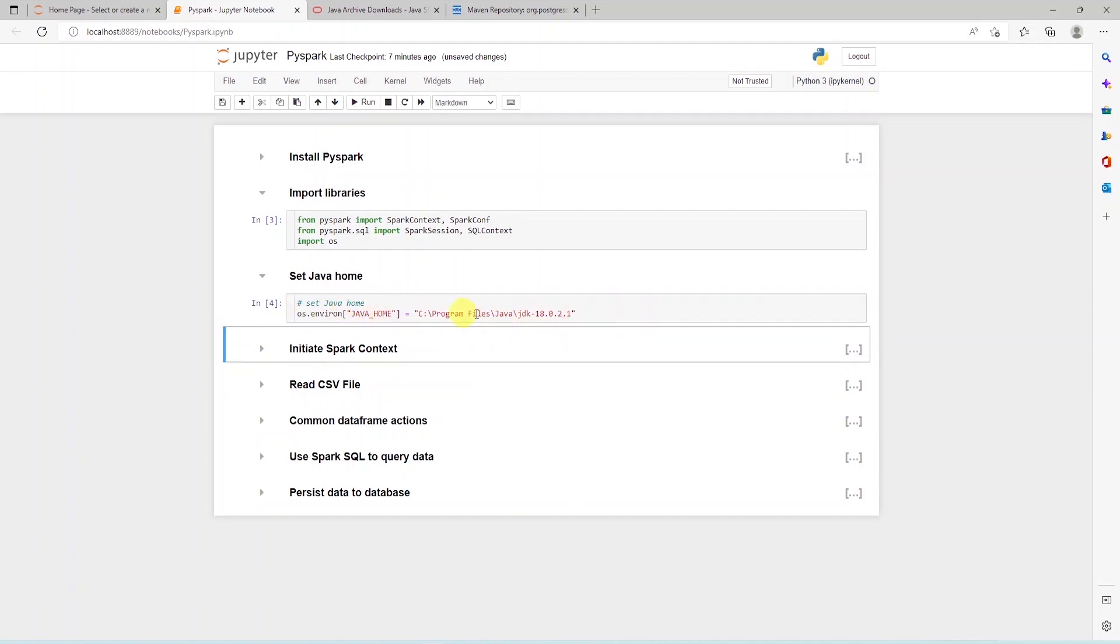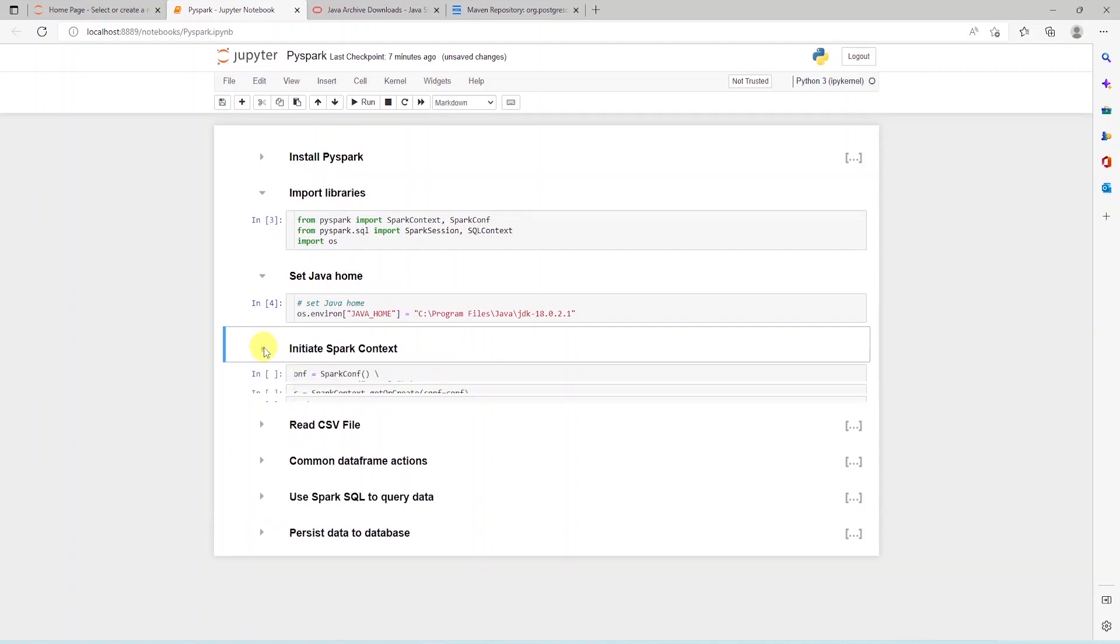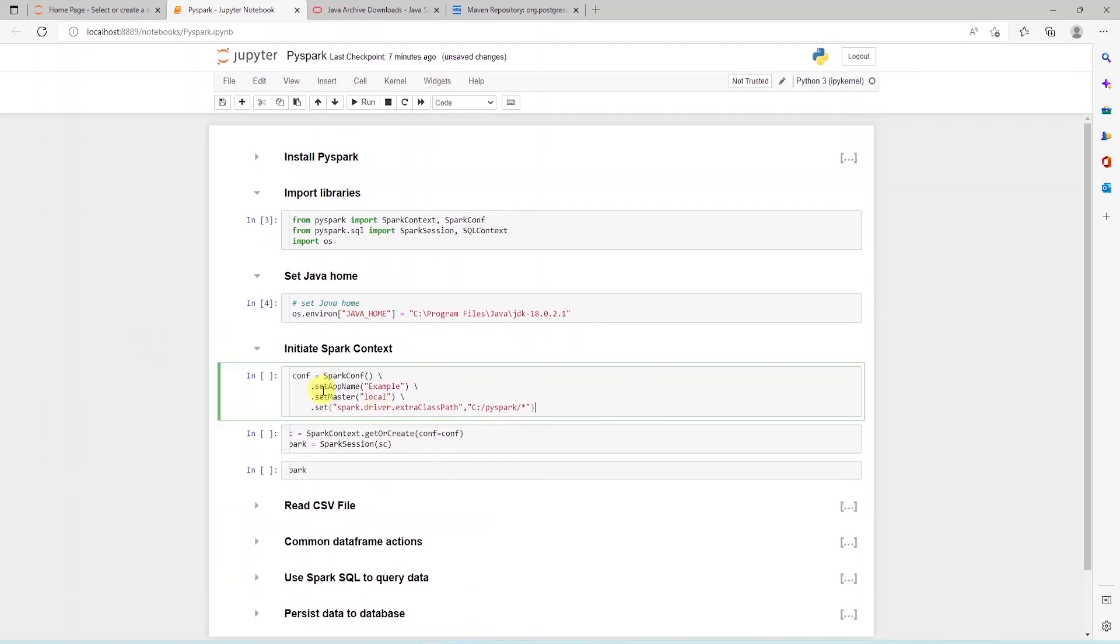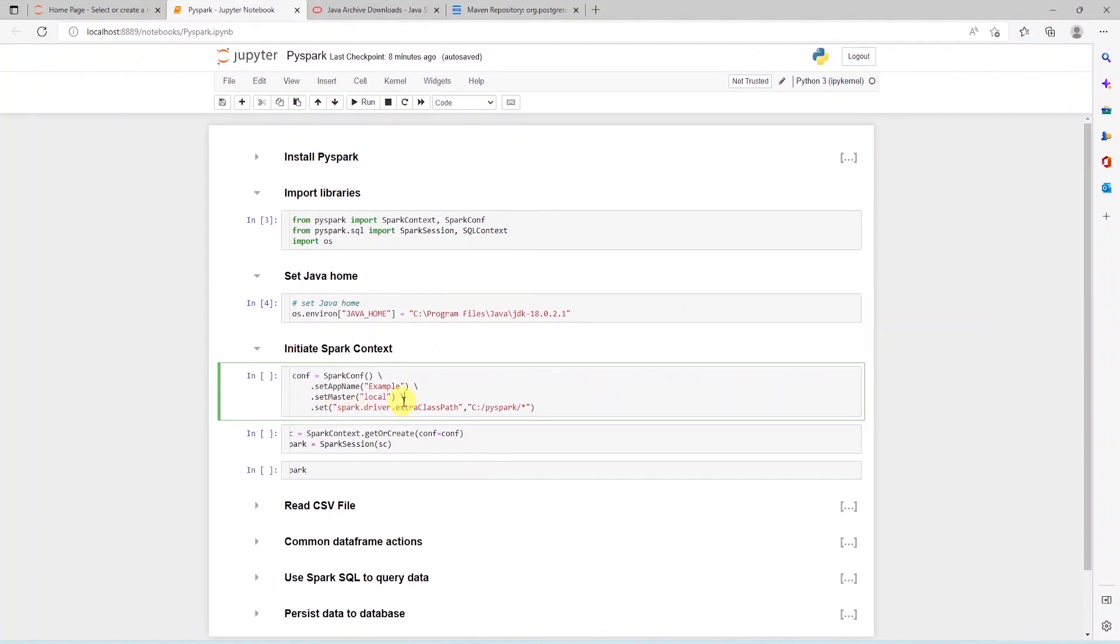Next we set the configuration for the Spark application. A Spark application needs few configuration details in order to operate. We provide the configuration with the help of Spark Conf object. We imported this from PySpark. We set the application name. And in this case, I'll set it to example. And we set the master node URL to local. And we set the location of the JAR files.